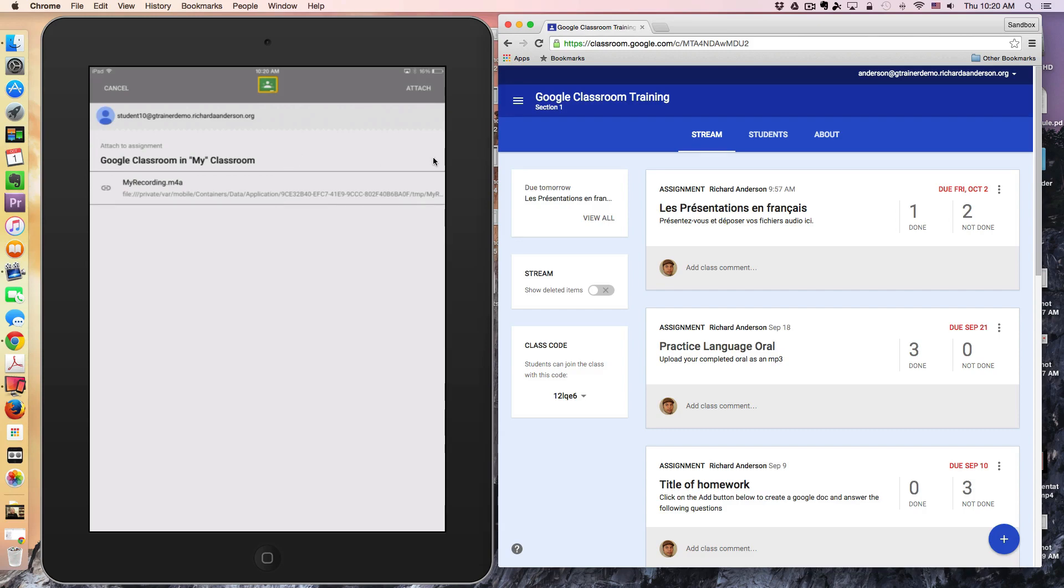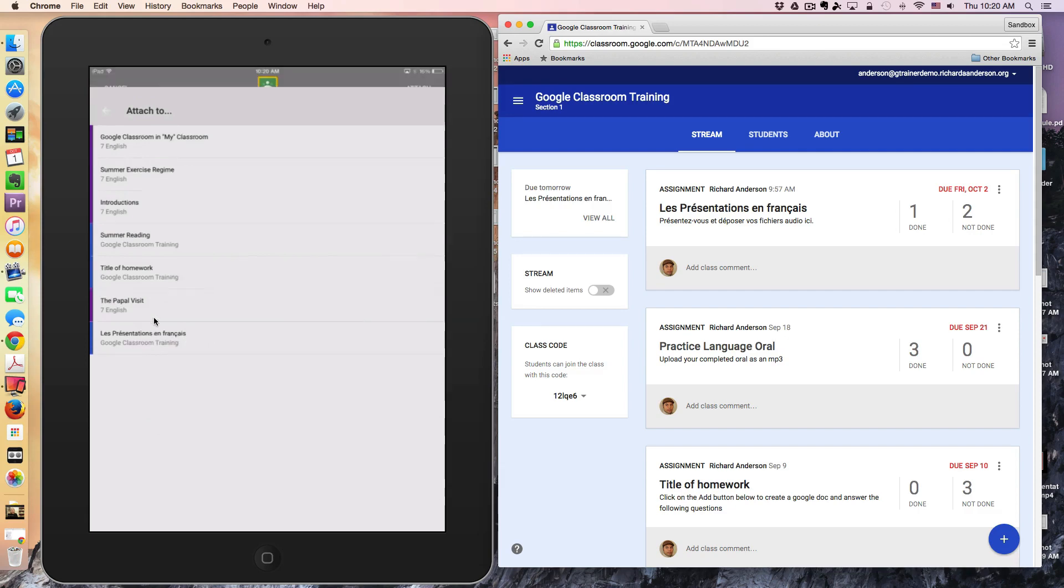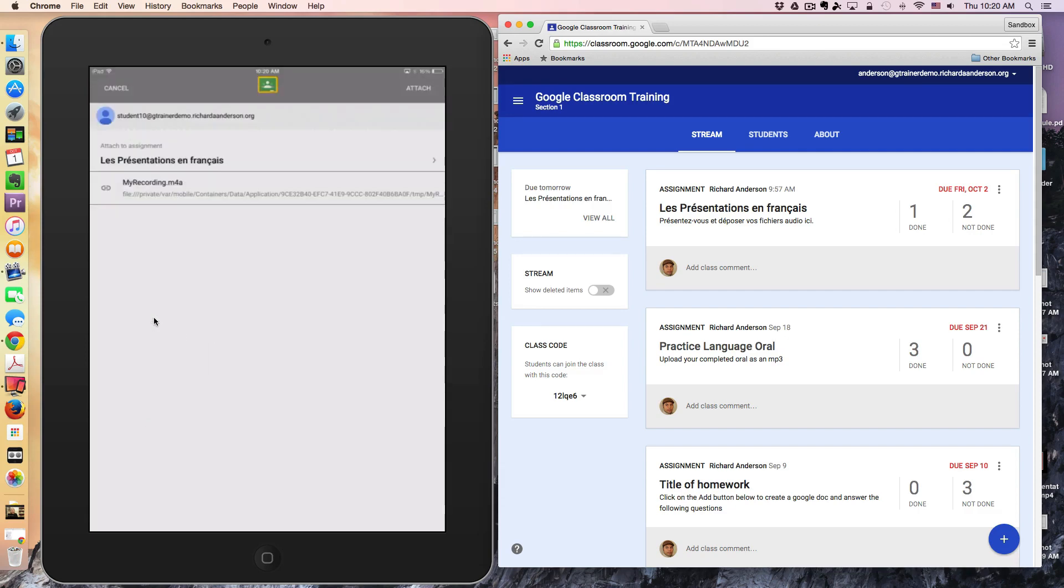If I click this arrow right here, it's going to give me a list of all the possible assignments this could be attached to. I'm going to attach it to the French Introduction one, and then I click the Attach button in the upper right.